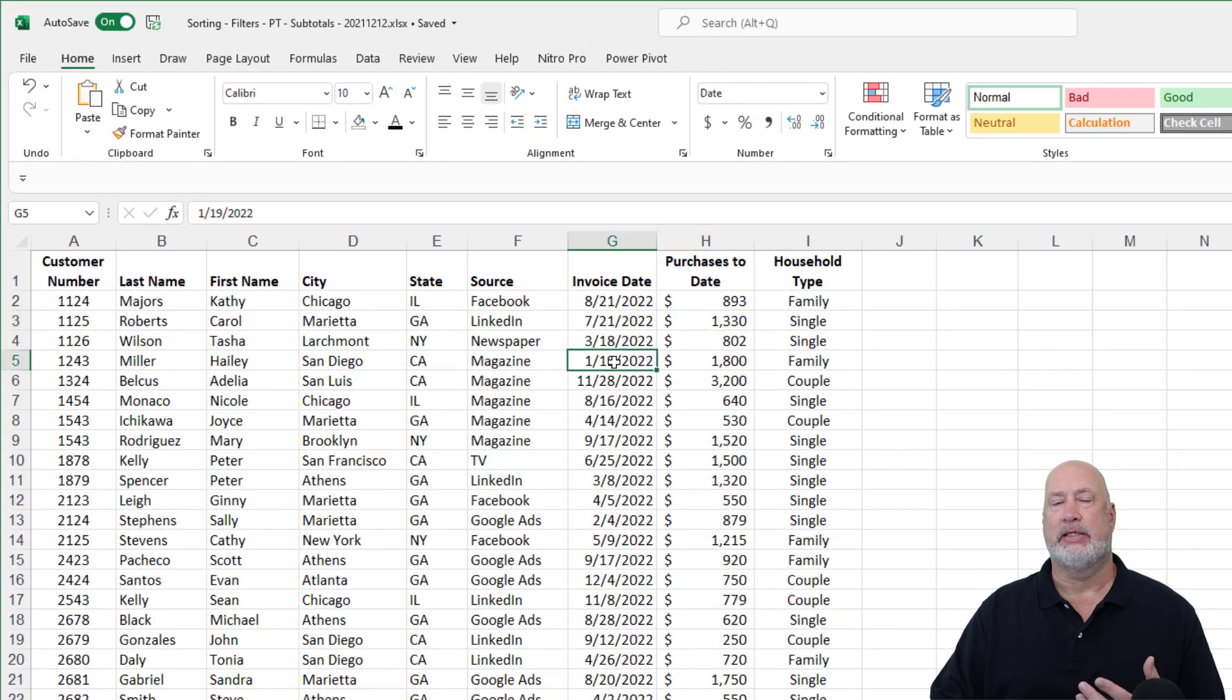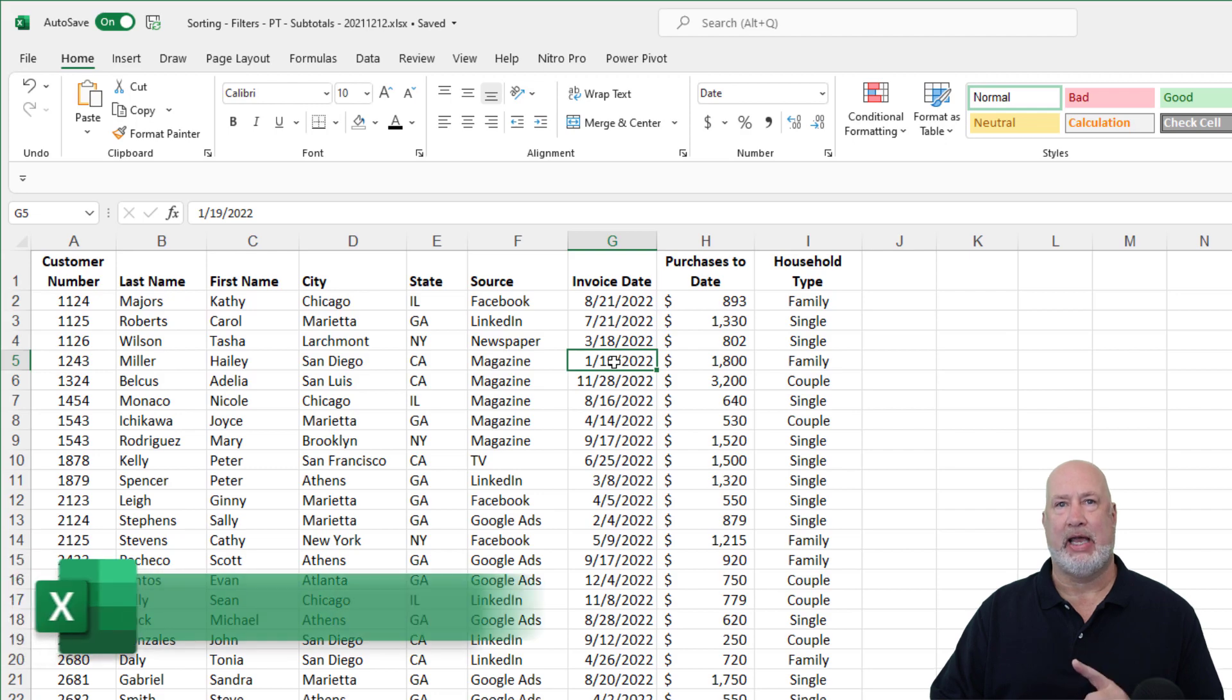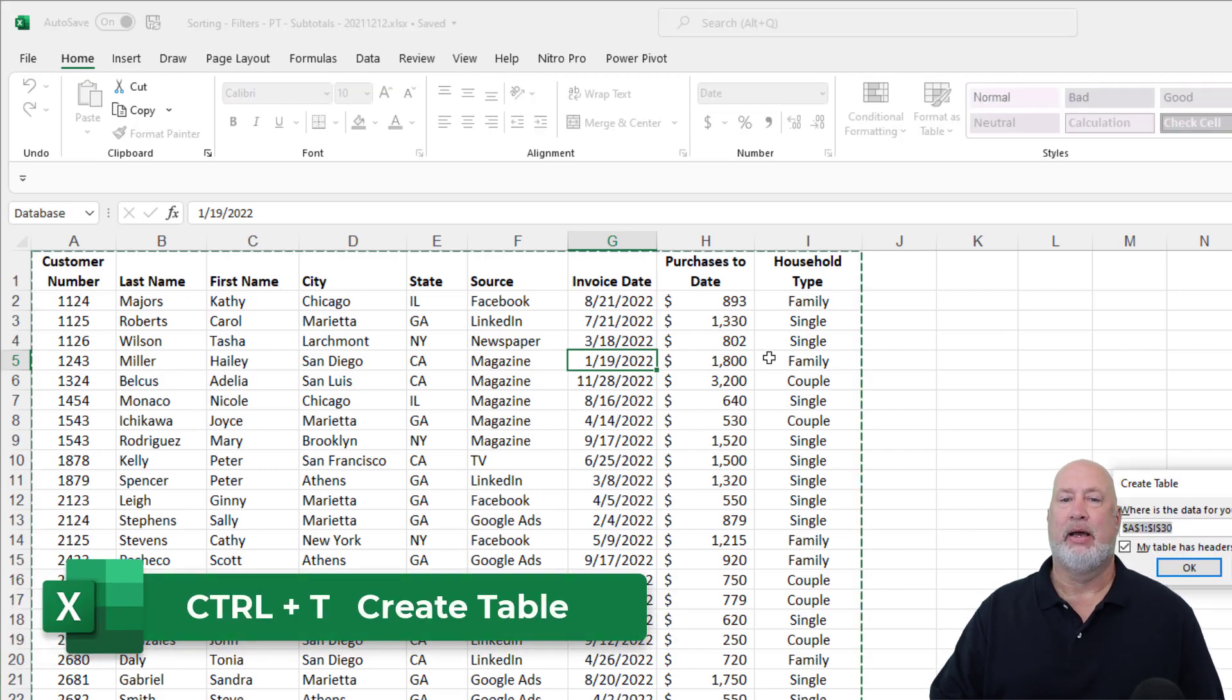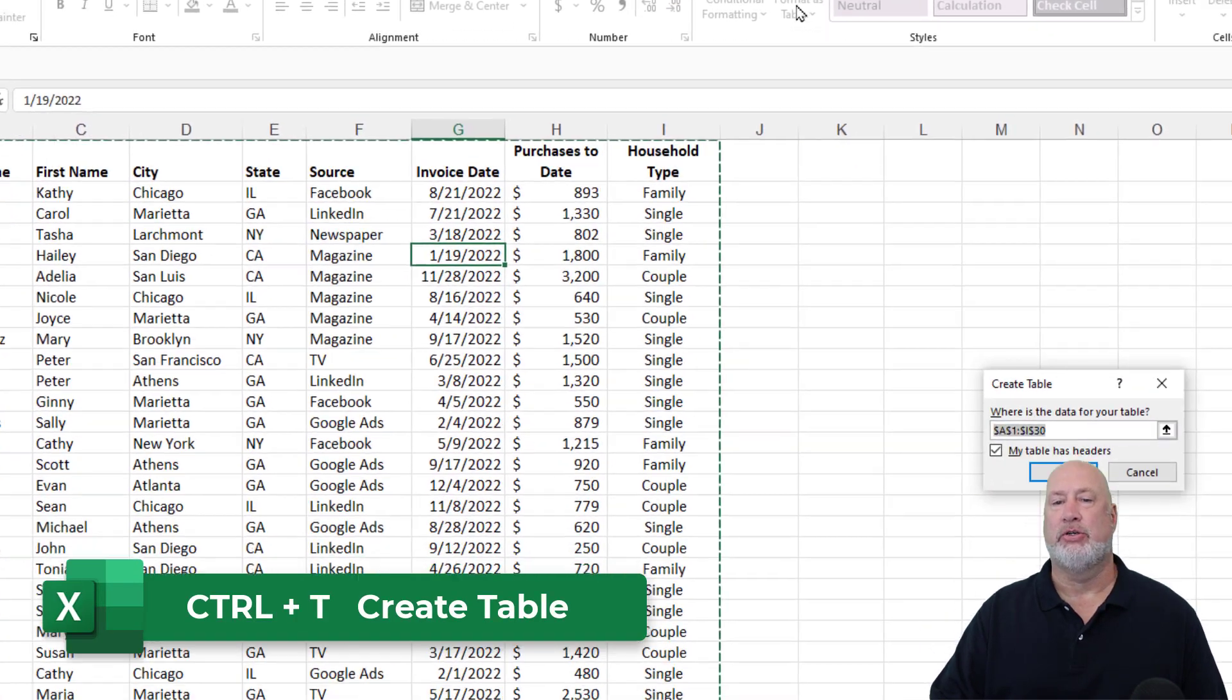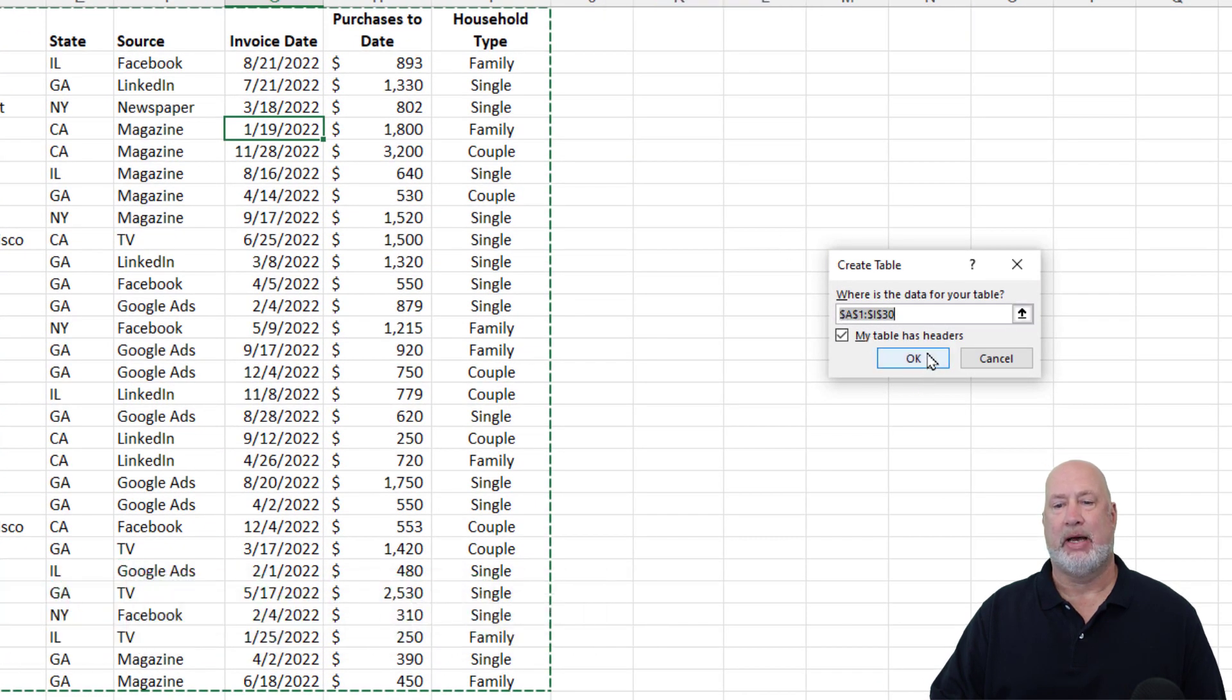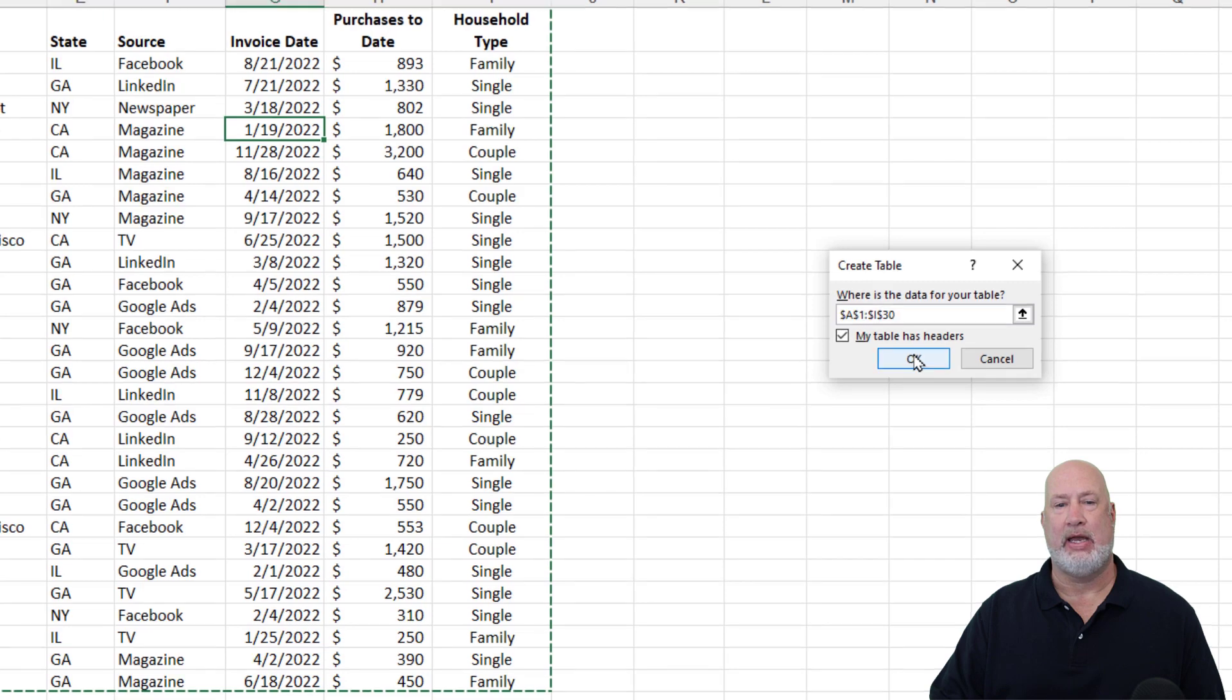Click inside your data. Let's make it a table. So step one, control T. I could have also used the home tab, format as table. My table has headers, that is correct. Click OK.